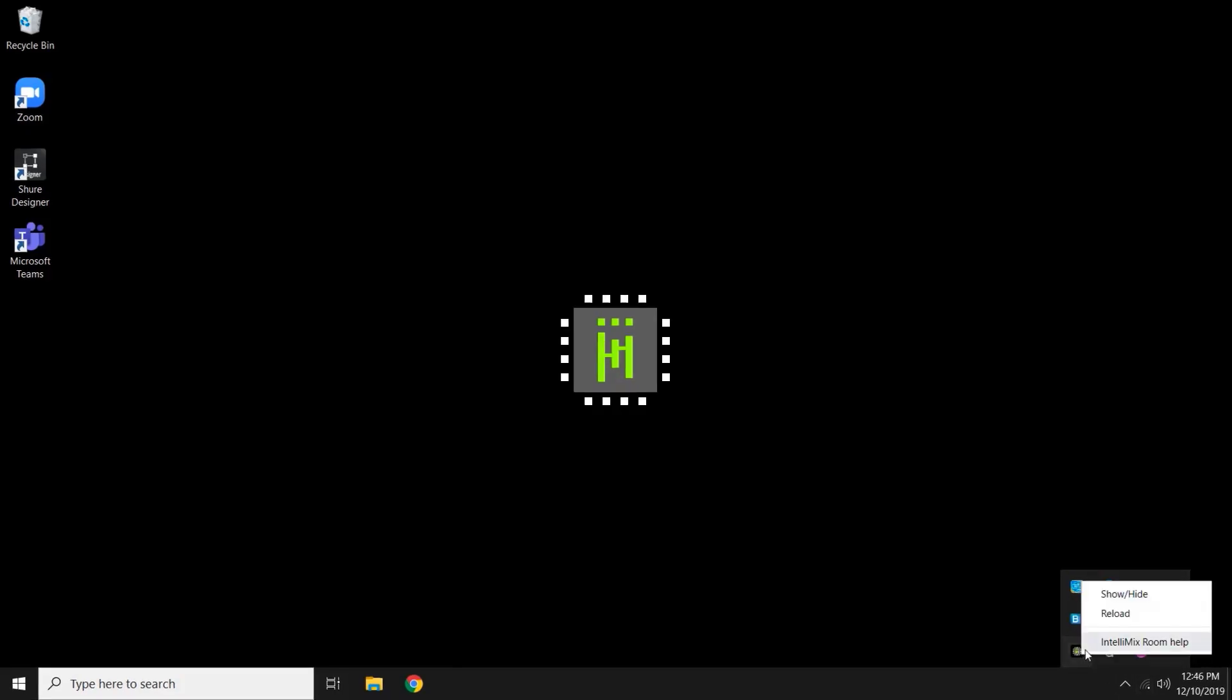Right-click on the app and it will open a little window. You'll see an Intellimix Room Help. If you click on this, it will take you to the Shure website.